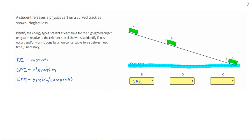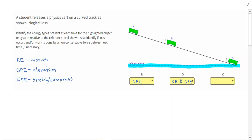Next at point B, the car has started to move down the hill. Since the car is moving, it has kinetic energy. But since we're still above the reference level, we're also going to have GPE. And lastly, at point C, the car has reached the reference level, so there's no GPE, and all the energy has become kinetic energy.